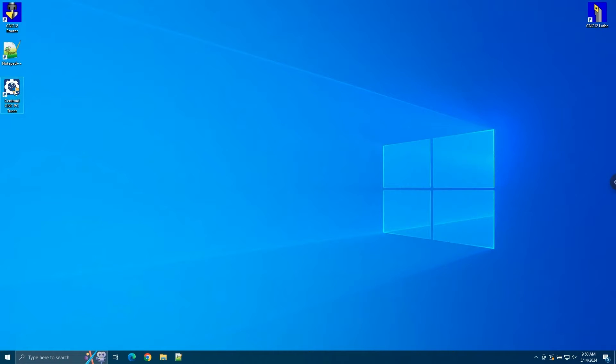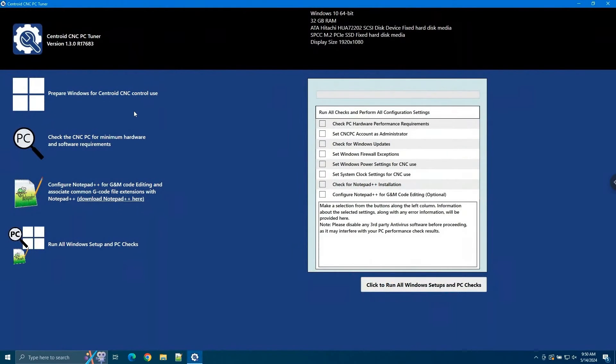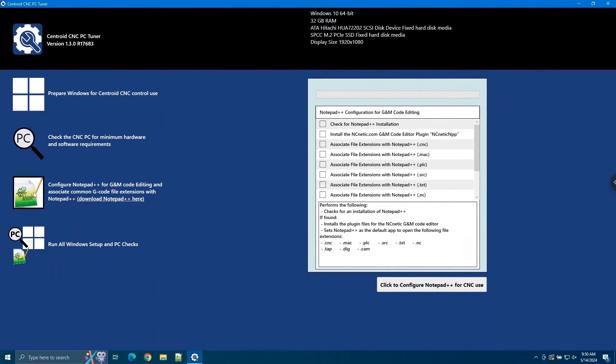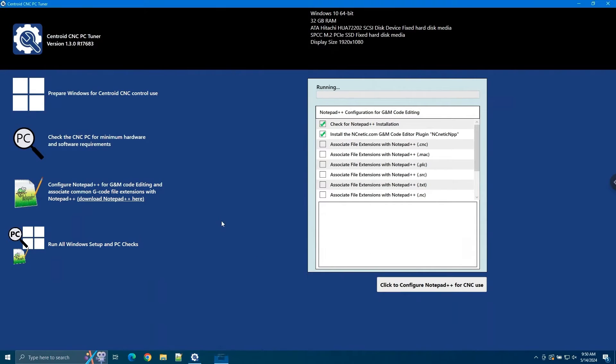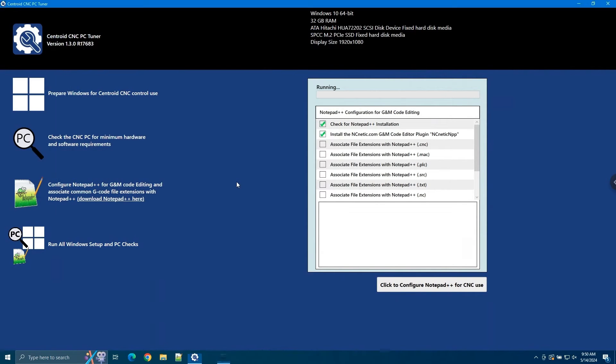Double-click the PC Tuner icon to open it, give it a couple seconds to load, then click the Notepad++ icon on the left side of the screen. Next, click the button that says click to configure Notepad++ for CNC use. This will install and enable the NC Netic plugin for Notepad++.